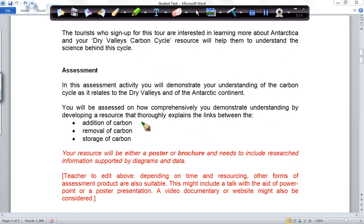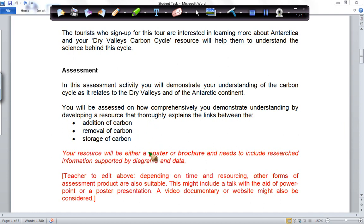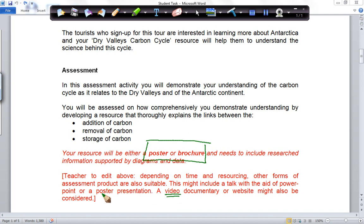We're now looking at your NCA task. What we want you to do is thoroughly explain how carbon is added, removed, and stored in the carbon cycle. For merit and excellence, it's really important that you show the links between these three things. The assessment product we're thinking about is a poster or a brochure, but there are other ways to show your knowledge and understanding — you might produce a video, or stand up and do a talk or presentation. Check in with your teacher to see what format your assessment will take.